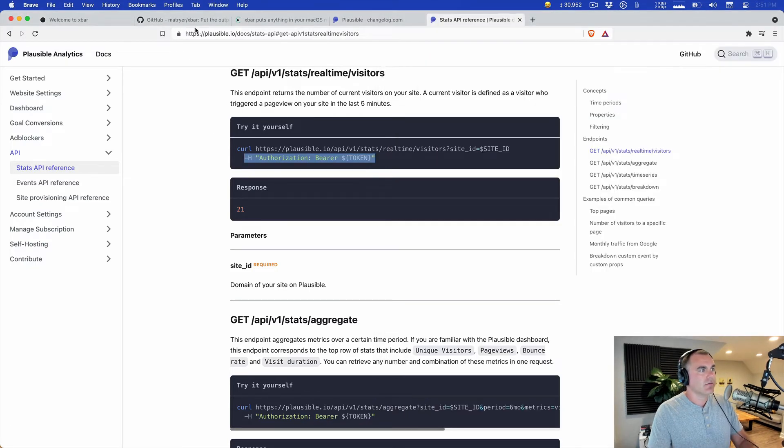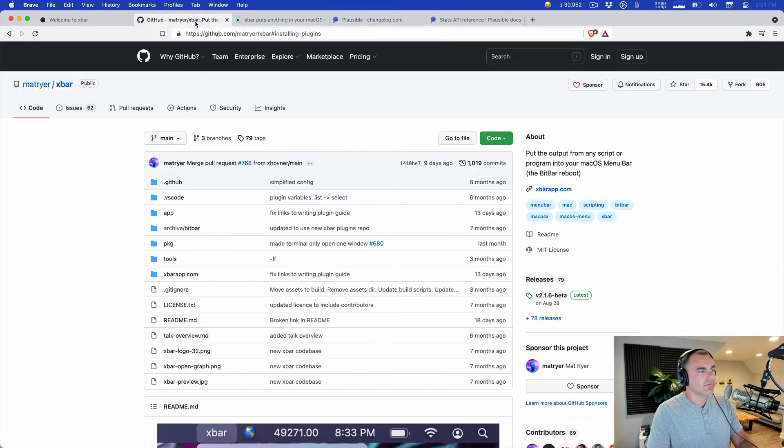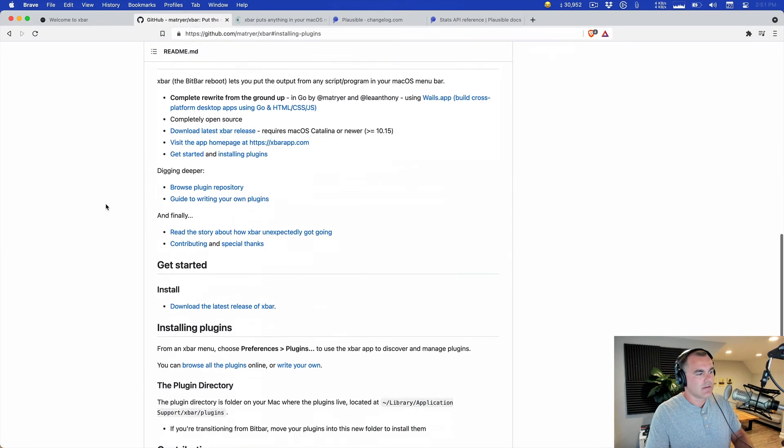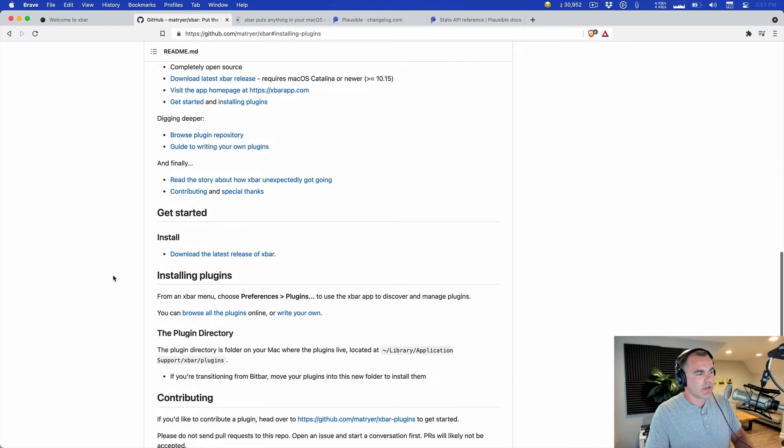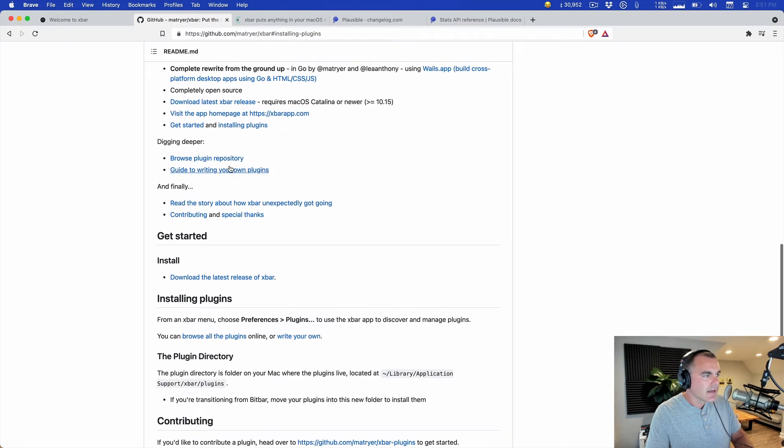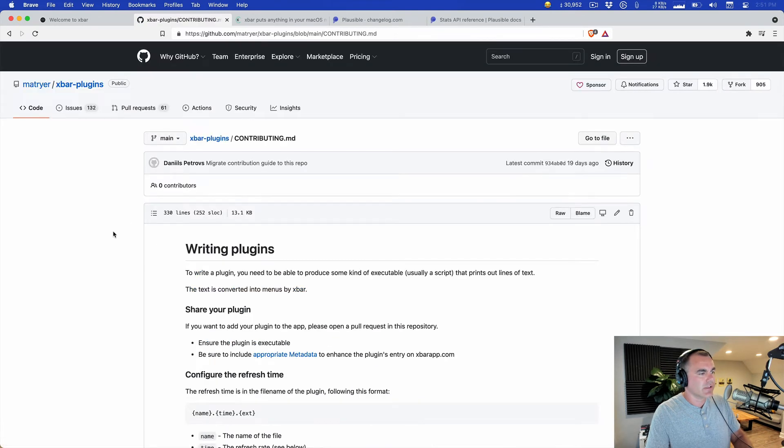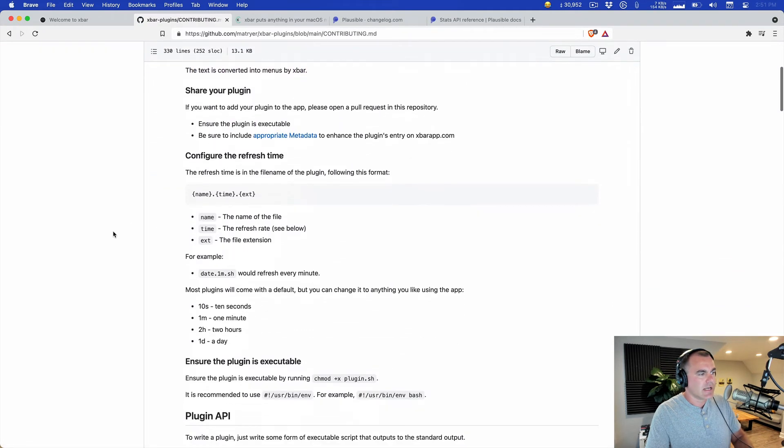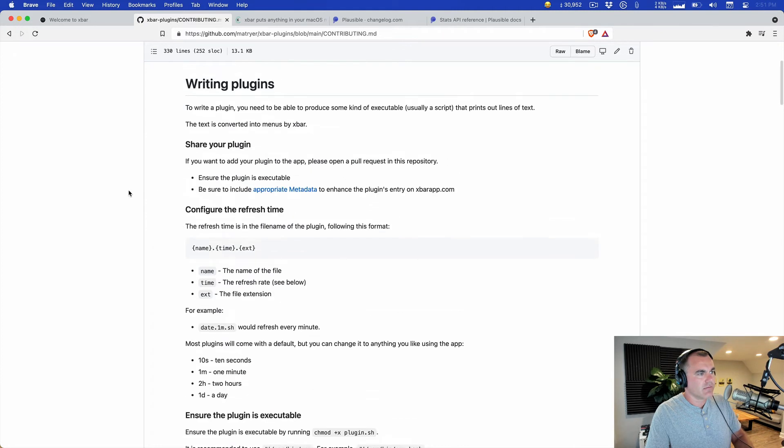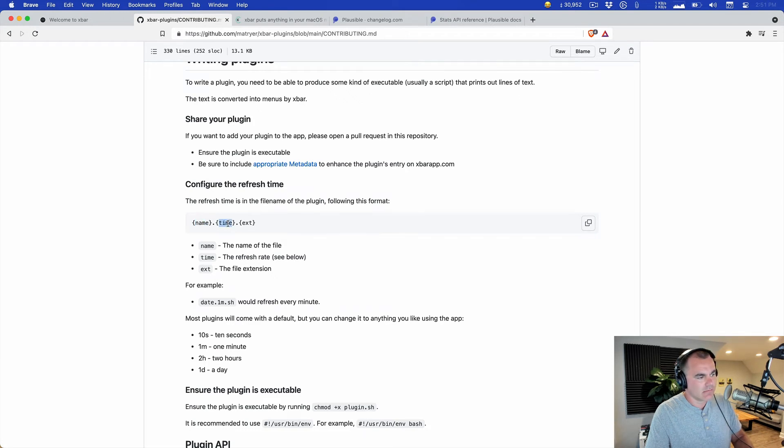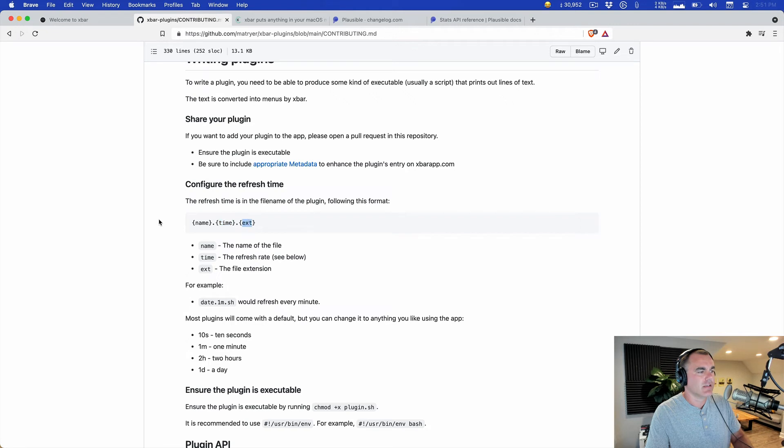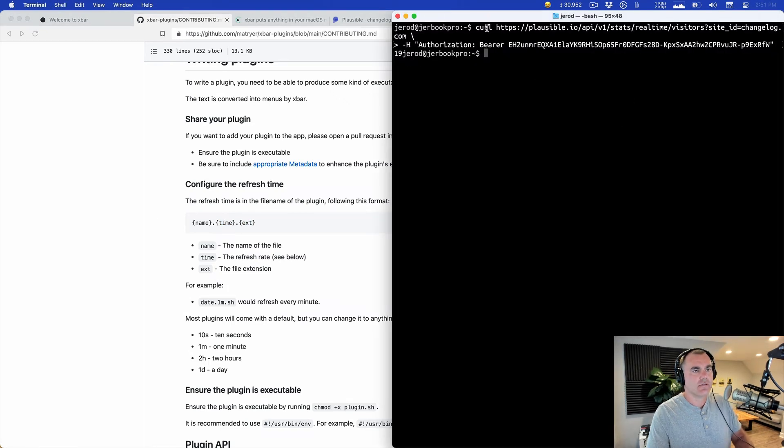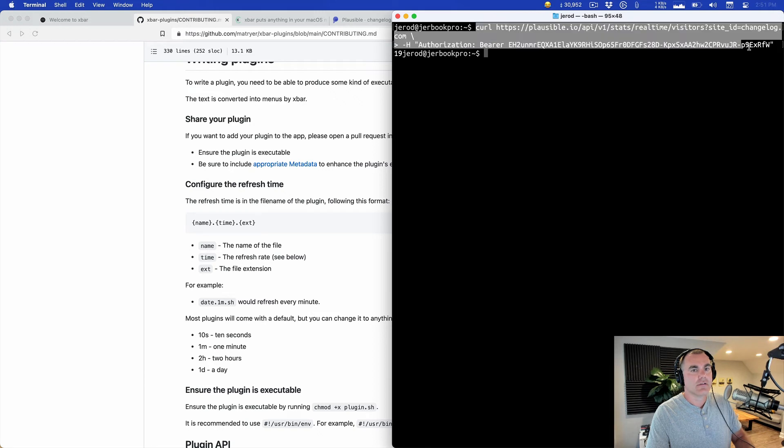And so xbar has a guide to writing your own plugins and it's really straightforward. You just name the script based on what the thing is, the refresh rate, and the extension. So we can just take this script right here and just turn it into something like plausible.